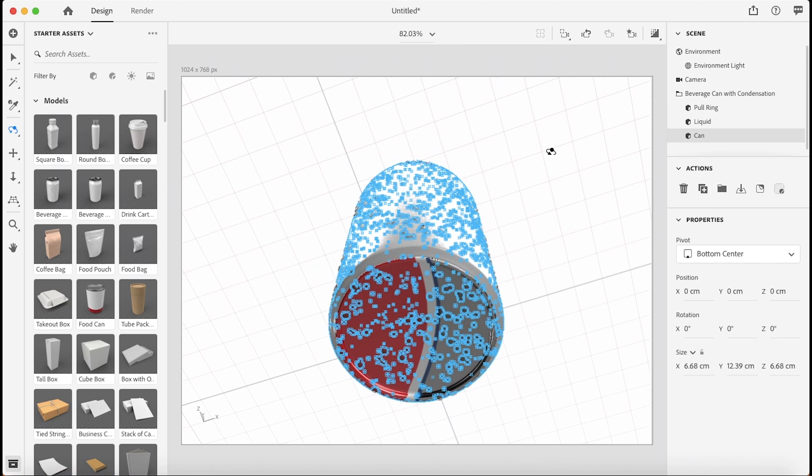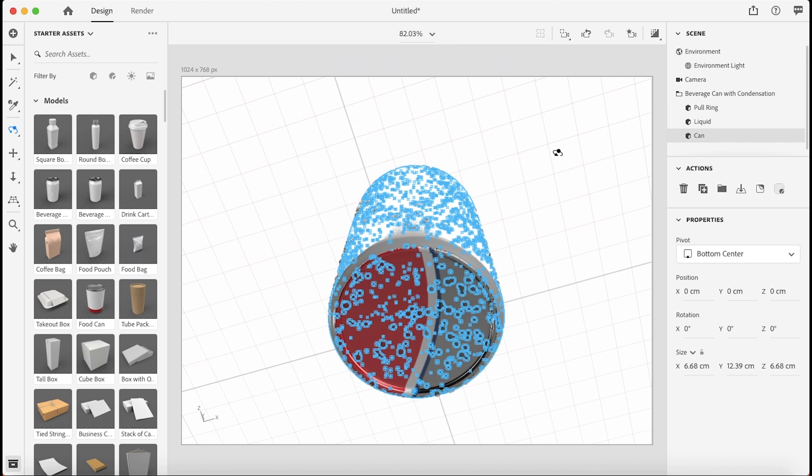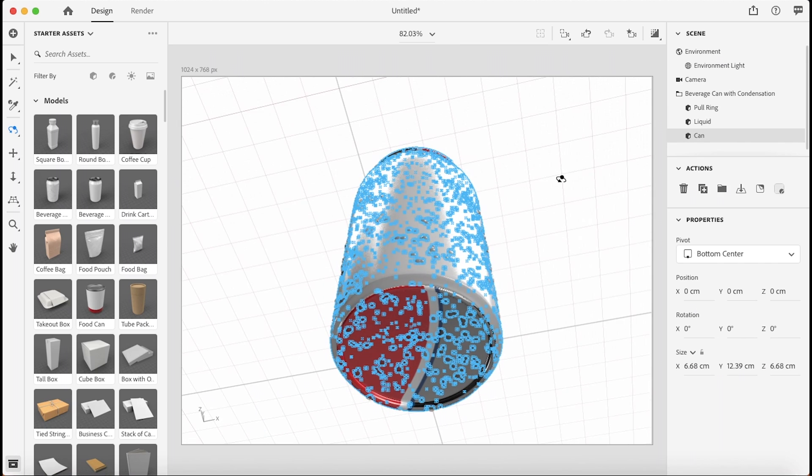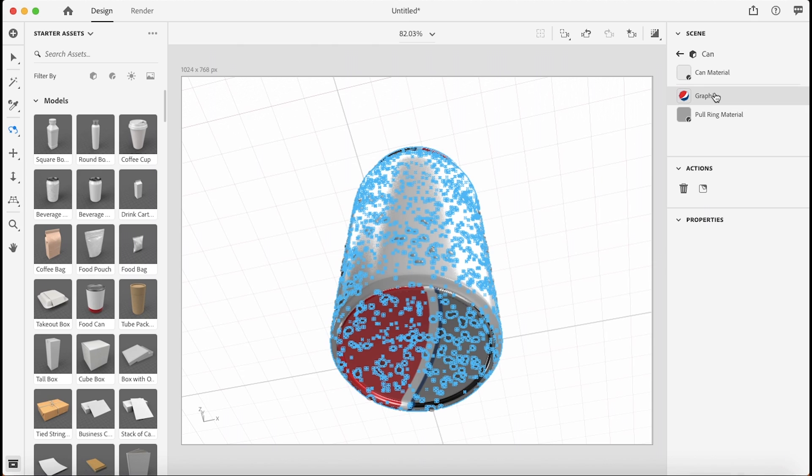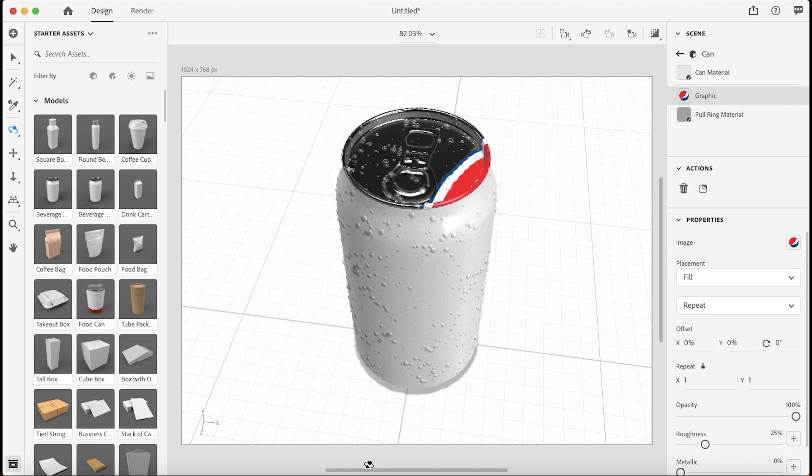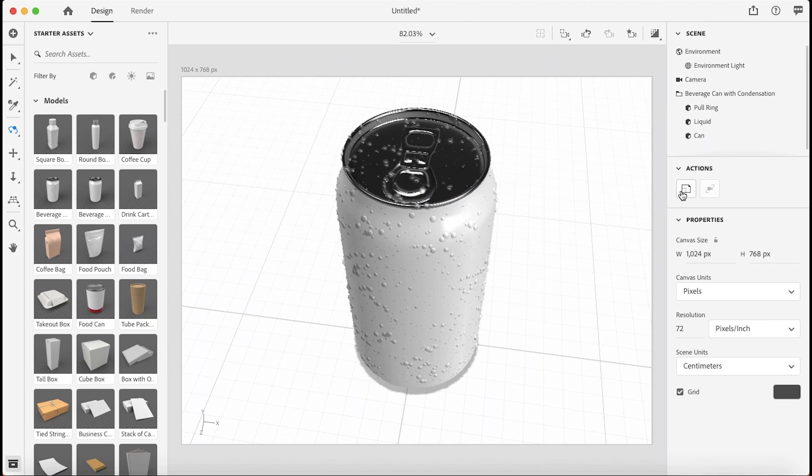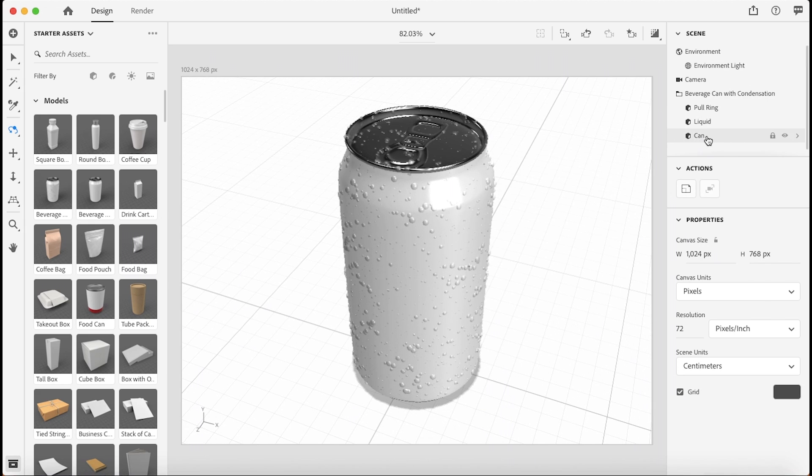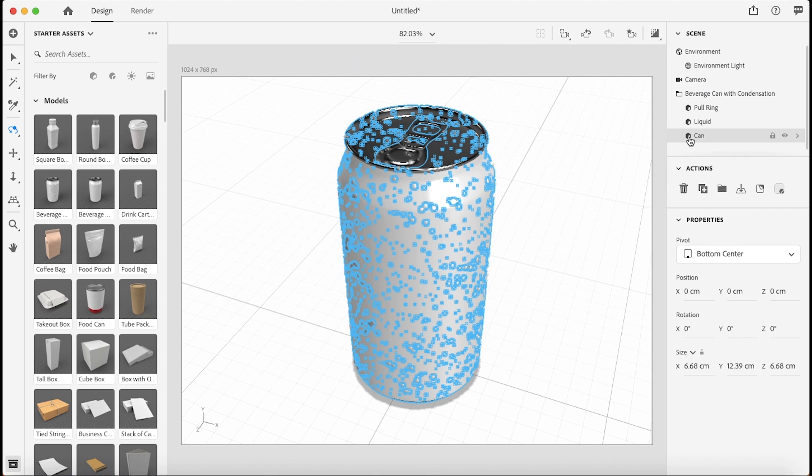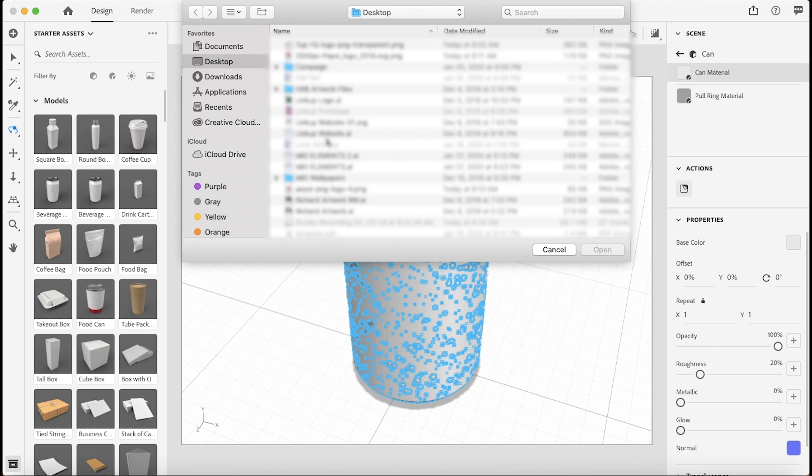So here's a perfect example of what to do if the graphic is placed on the wrong object. If we open up the can object in the menu here, the graphic was placed on the pole ring material which is at the very top here. So I'm just going to delete that and retry. I'm going to select the can object, and then the can material is where we want to place the graphic. So that is something to keep in mind.